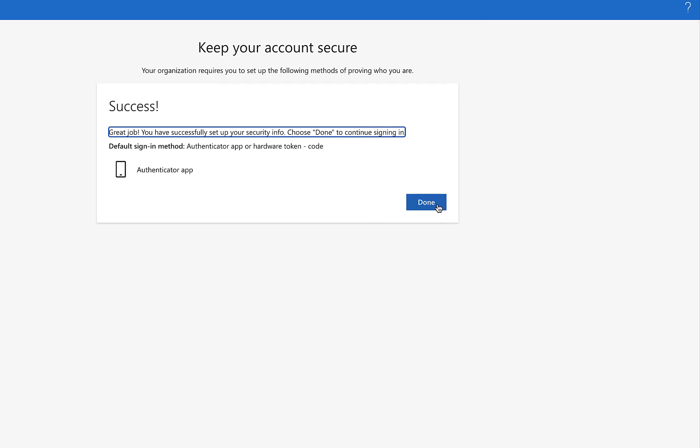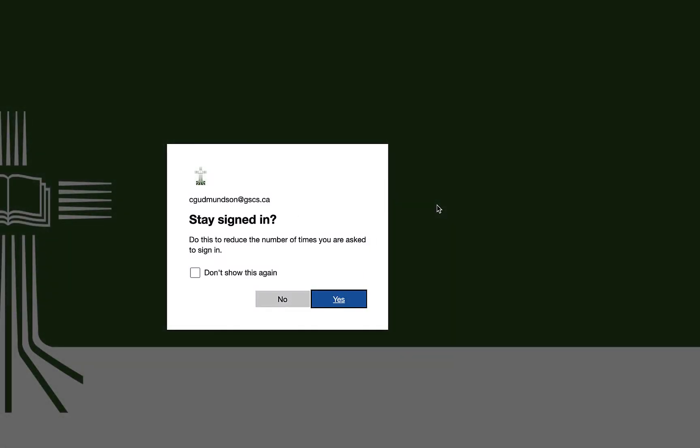If you don't have access to a mobile device, there is another option that appears on your screen that you can use to authenticate your Microsoft account.